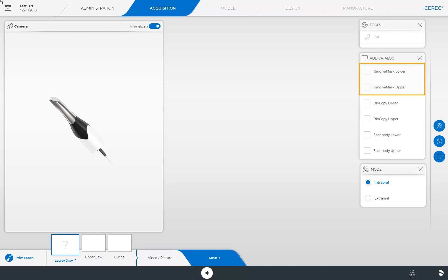remove it after 10 to 15 minutes, and scan only the area of the implant position and the adjacent teeth. The corresponding gingiva mask image catalog can then be displayed during the editing of the design so that the emergence profile can be outlined optimally.